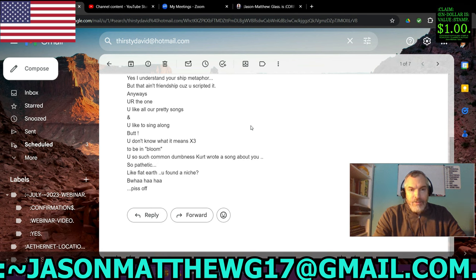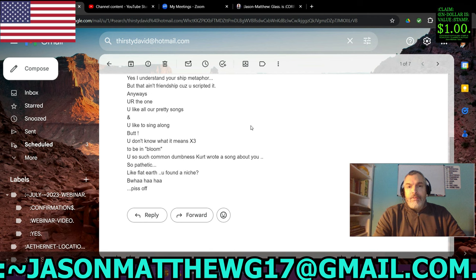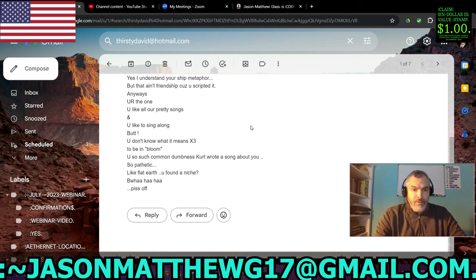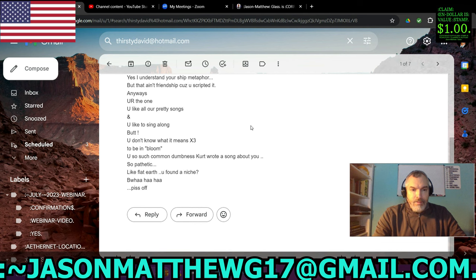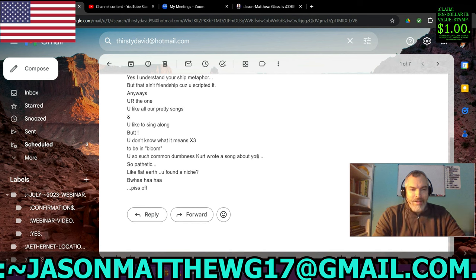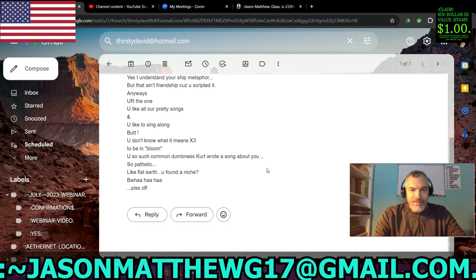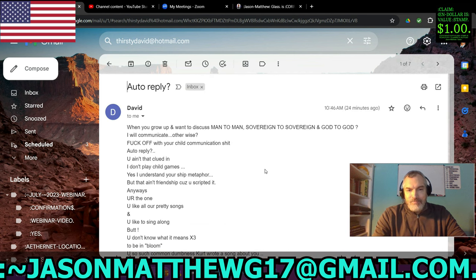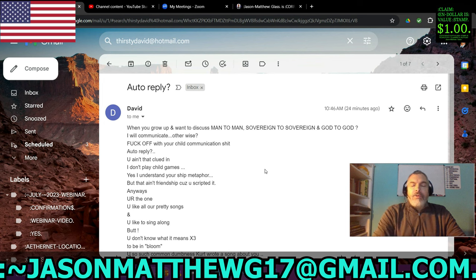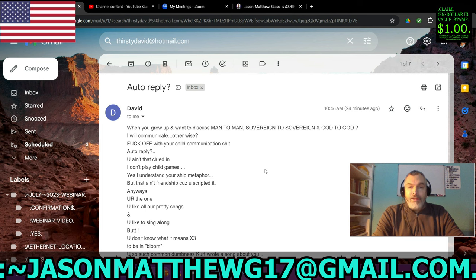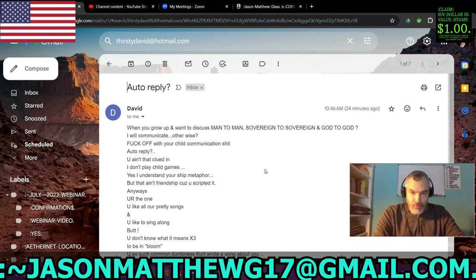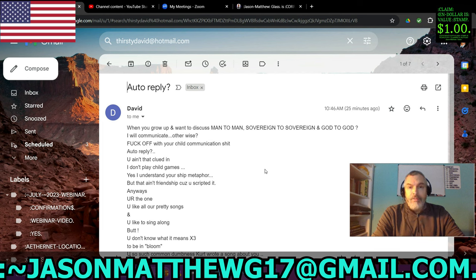That ain't friendship. You're not kidding. It's not friendship. Thirsty Dave is not my friend. Never has been my friend. Never gonna be my friend. Anyways, er the one. Okay. Well, Thirsty Dave, I hope somewhere in your searchings you find something to quench your thirst. Because you definitely walked into the wrong bar here. See ya.